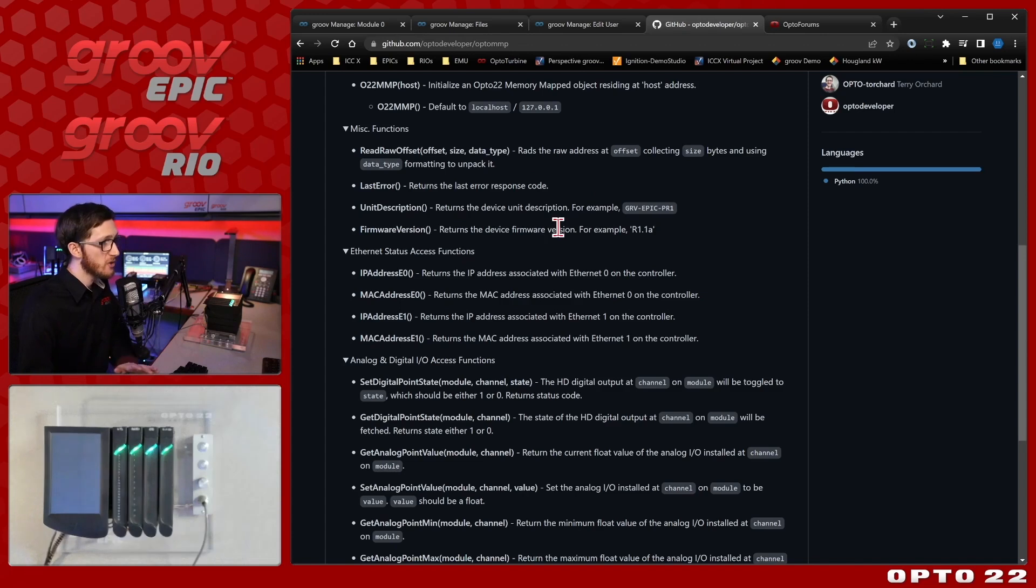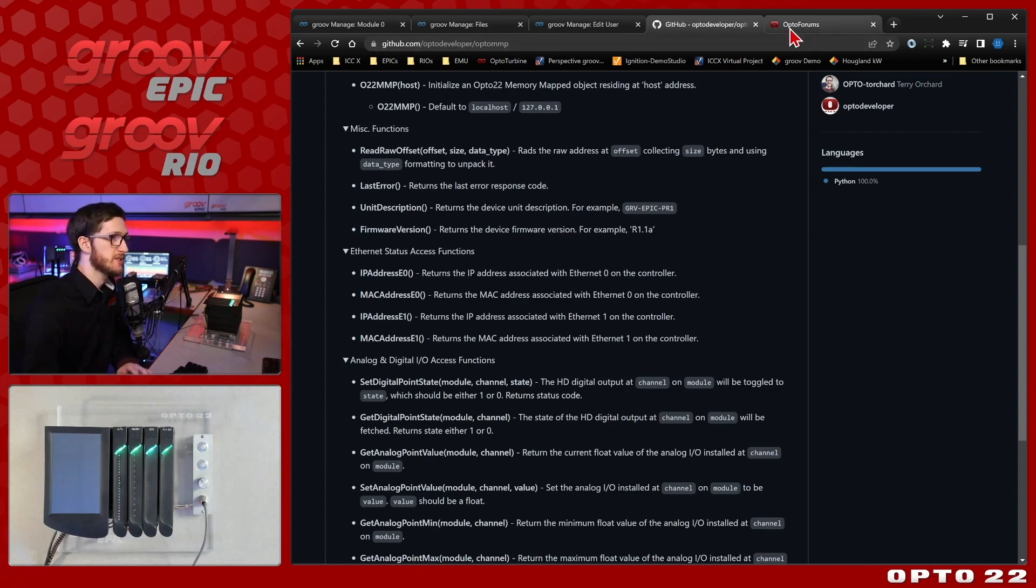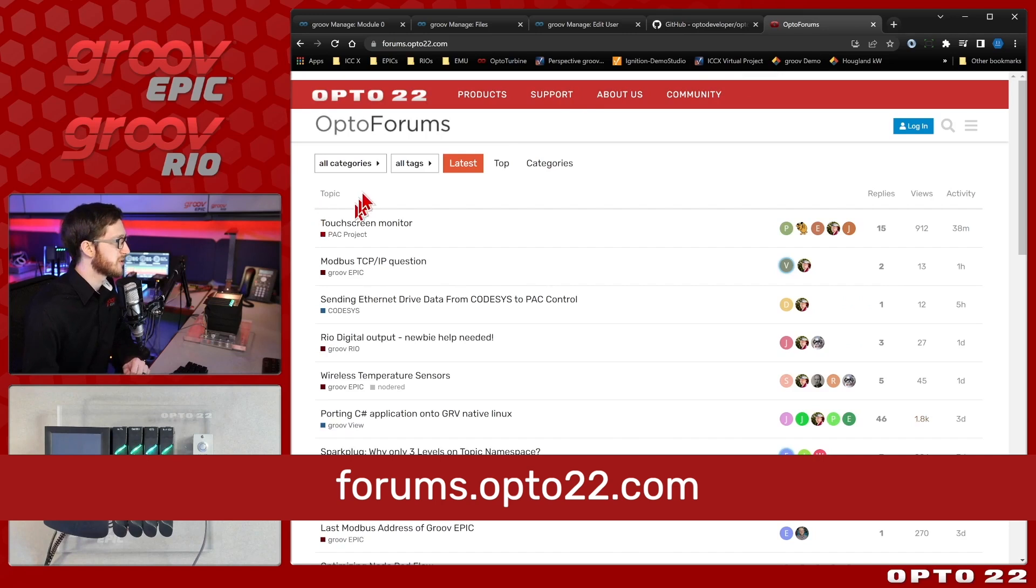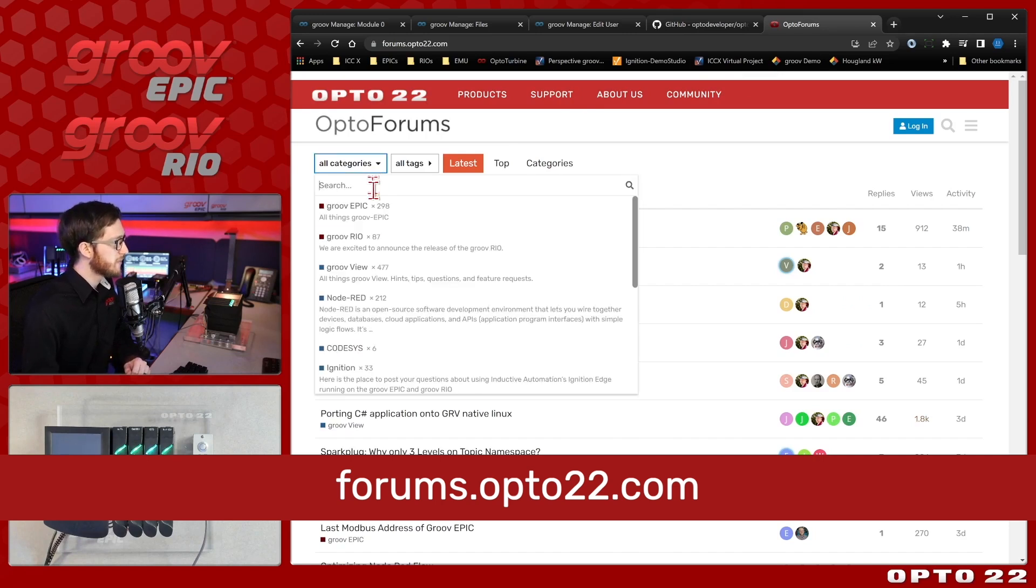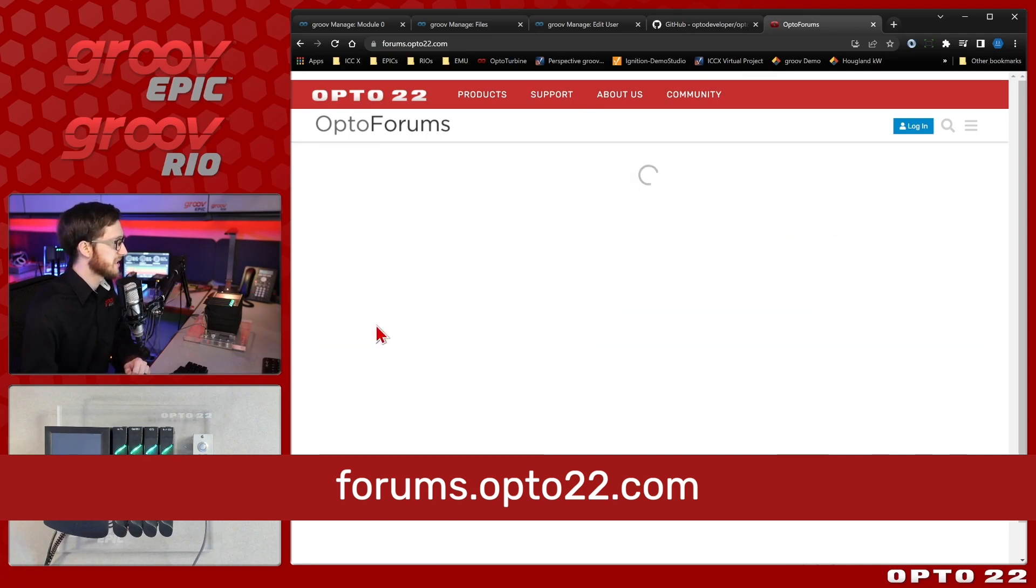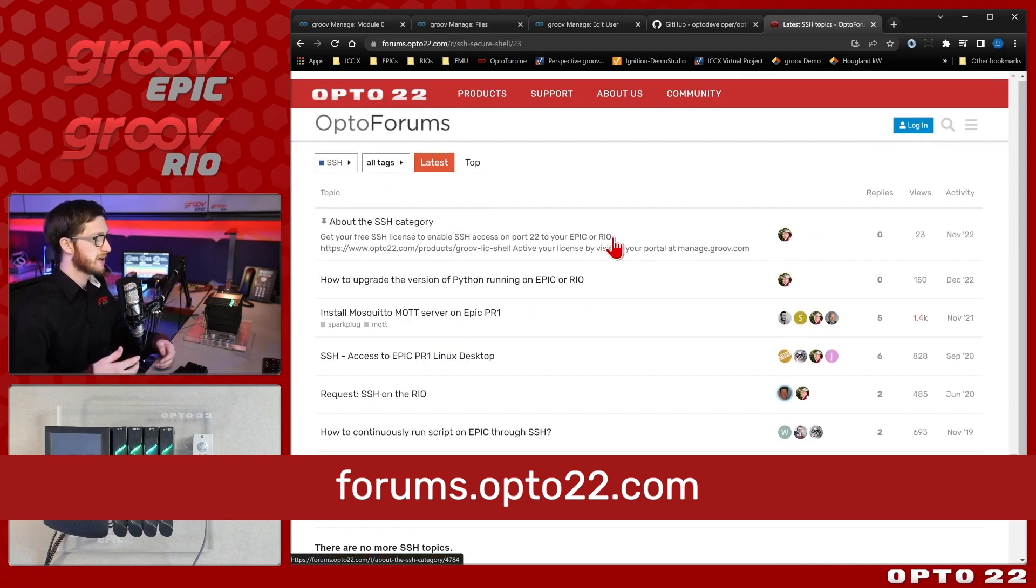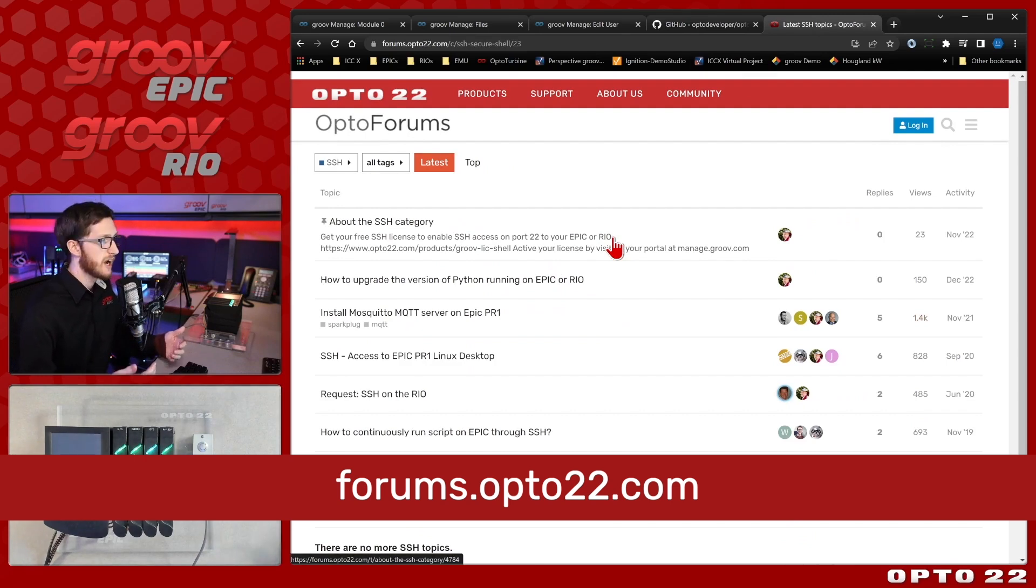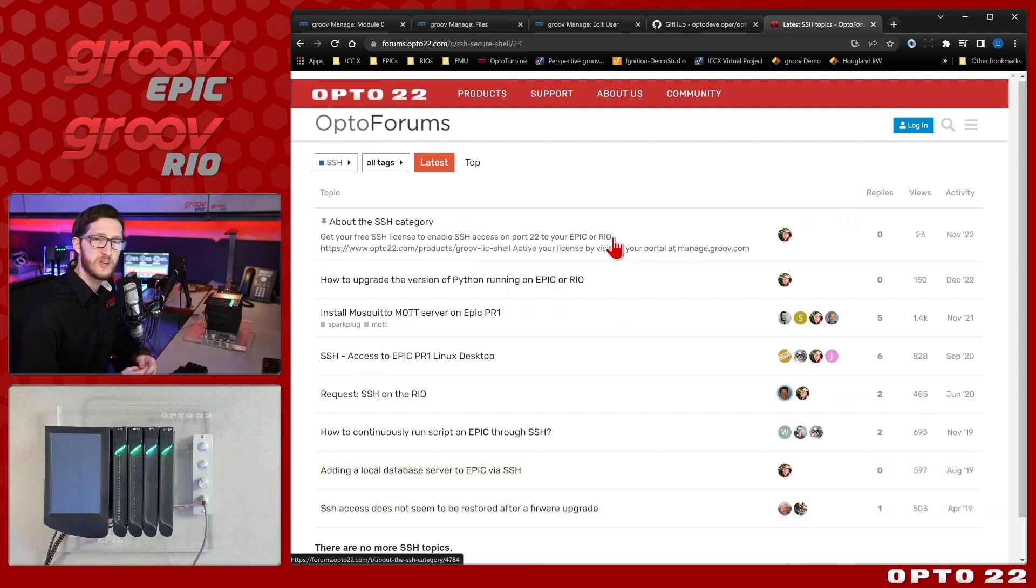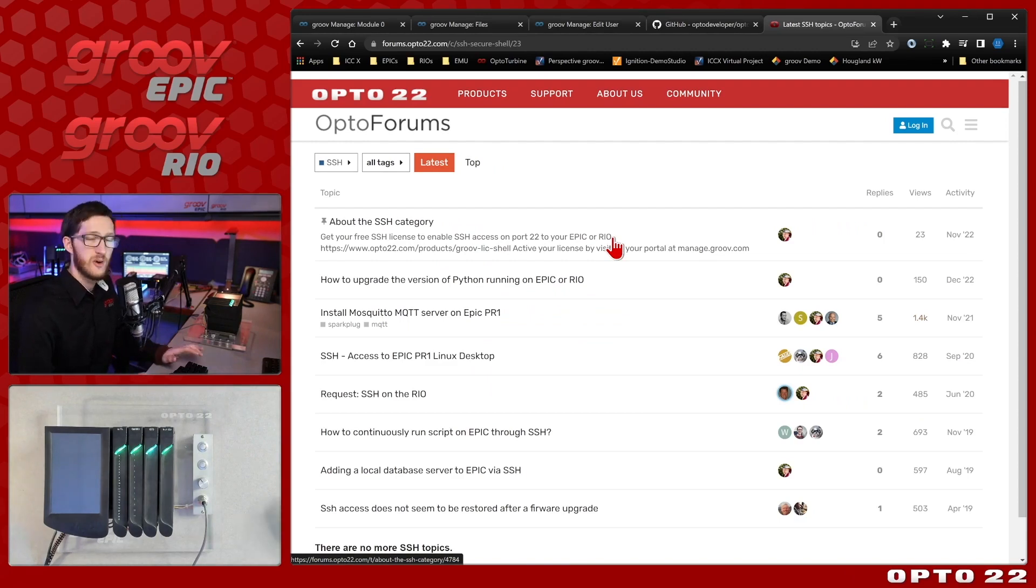With all of these you may still have some questions. So you can come on over to our forums at forums.opto22.com and we do have an SSH section that you can put your posts in specifically and we're always having more conversations here. So come on over and check it out. I hope you found this video helpful. Thanks for watching.